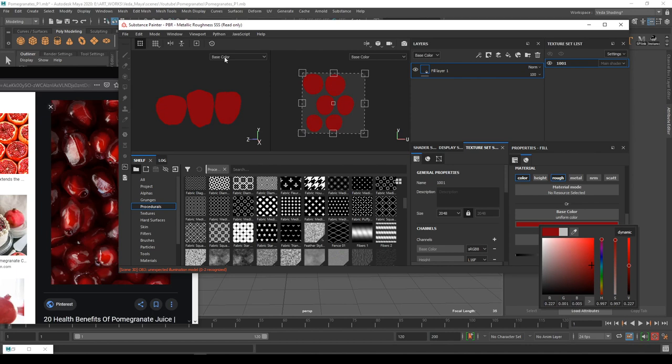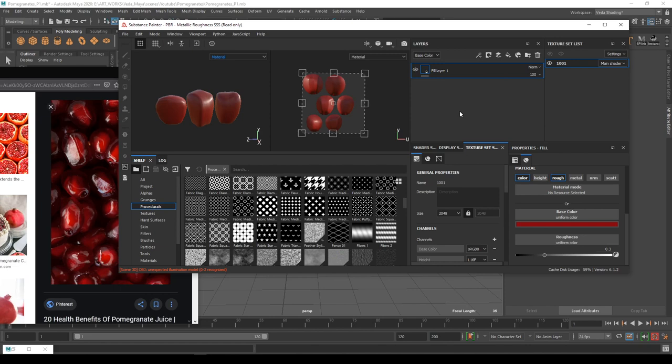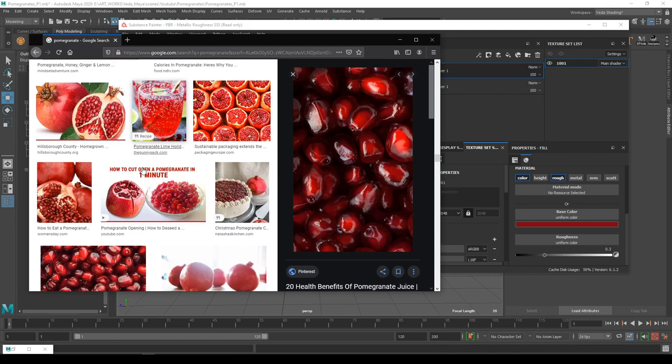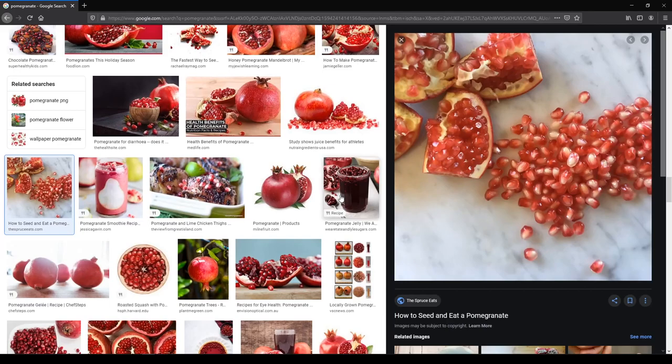I just duplicate the same layer and change the color a little bit just to have some variations in the color channel. I'm taking references from different images just to get some variation.